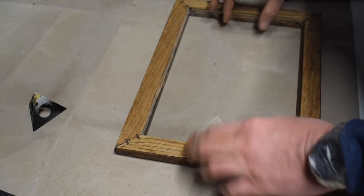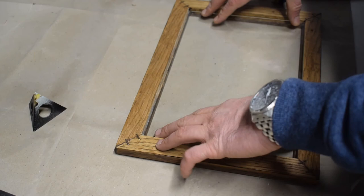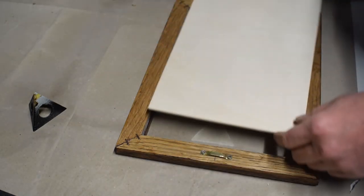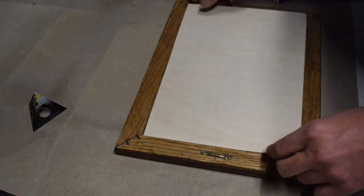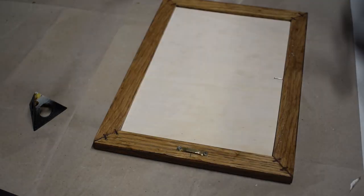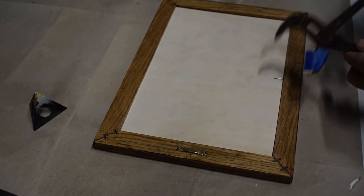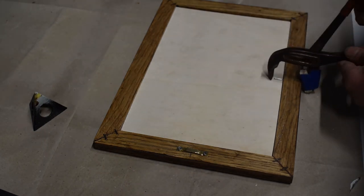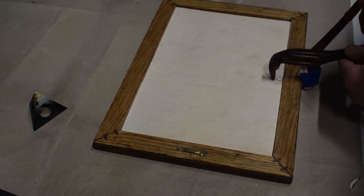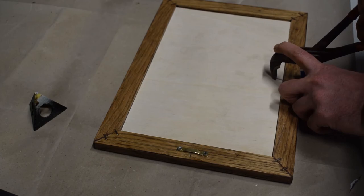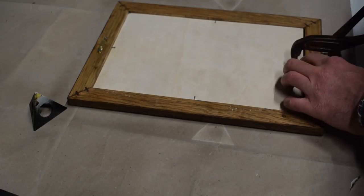I test the glass and the back and they fit perfectly. Then I use tiny brad nails to keep everything in place.